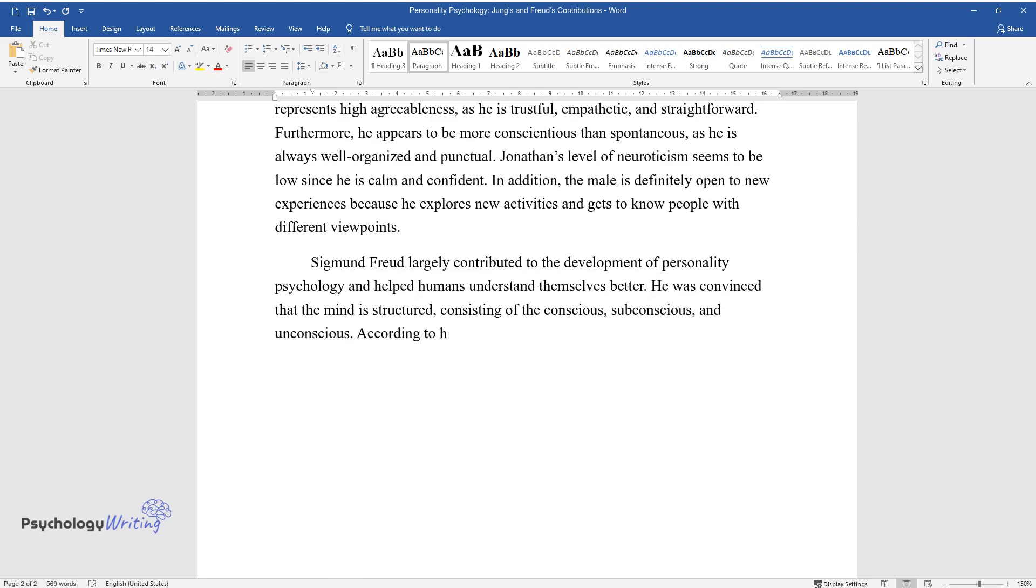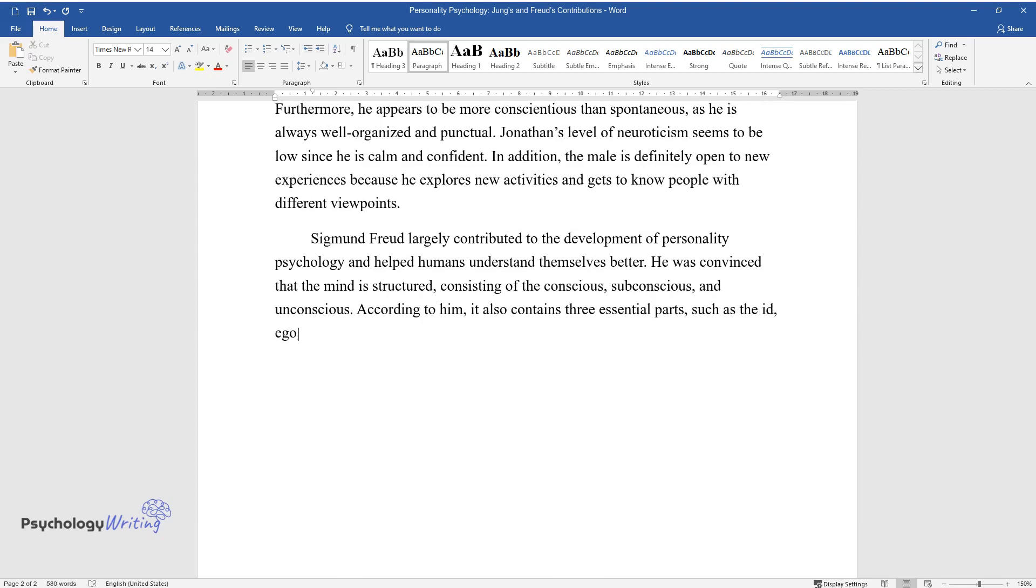According to him, it also contains three essential parts, such as the id, ego, and superego, which operate at different levels.